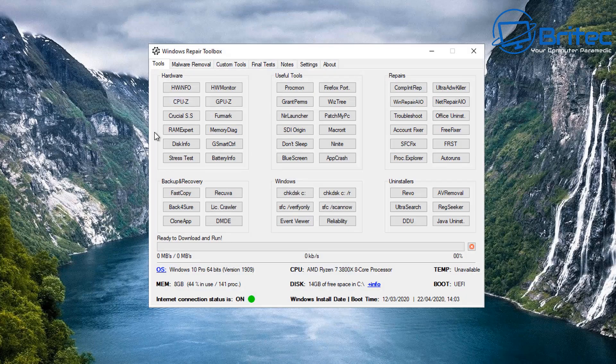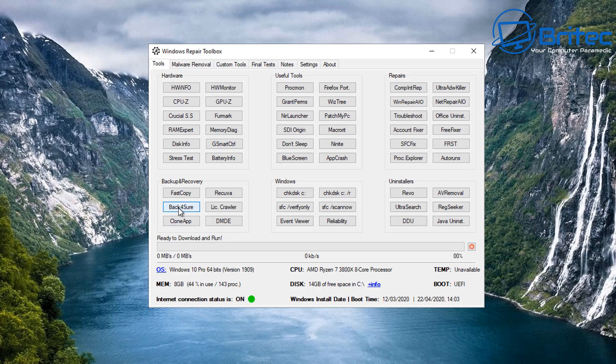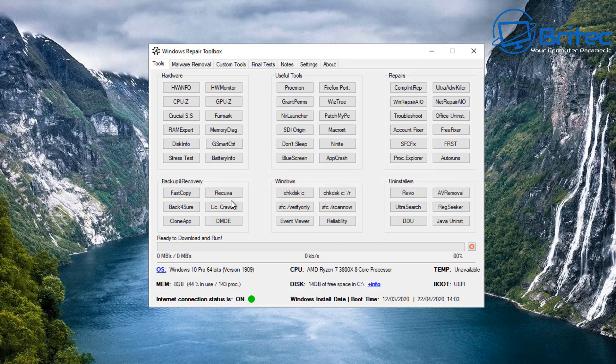If you use these tools on a regular basis, which you would do as a PC tech, then this is going to be really useful. You've got memory diagnostics tools here, disk information, also stress test, battery information and loads of other bits and pieces on here. You've got some backup solutions here as well.